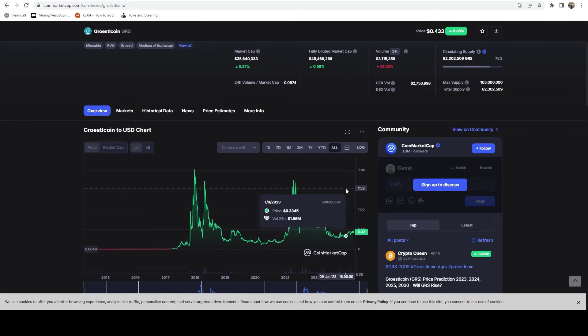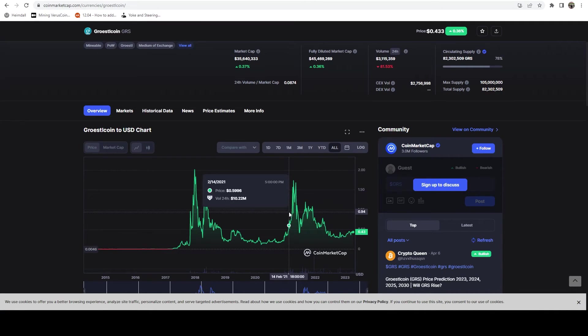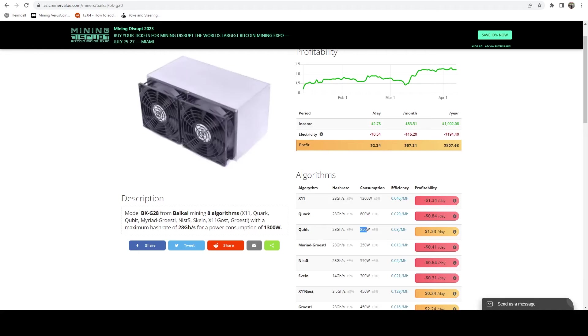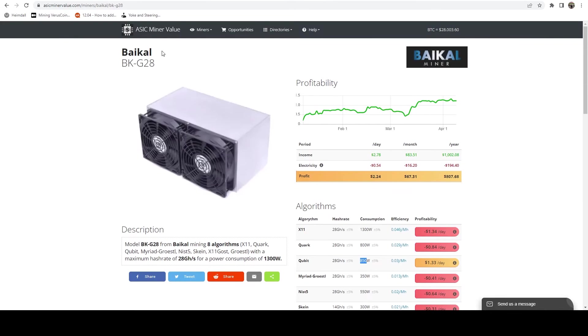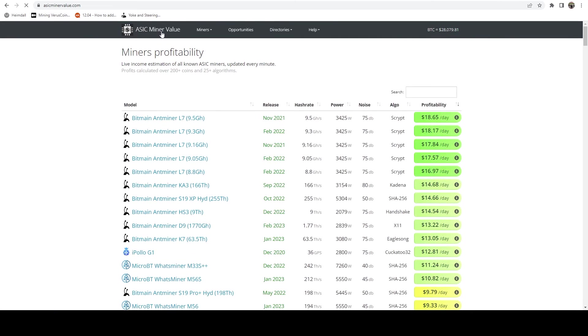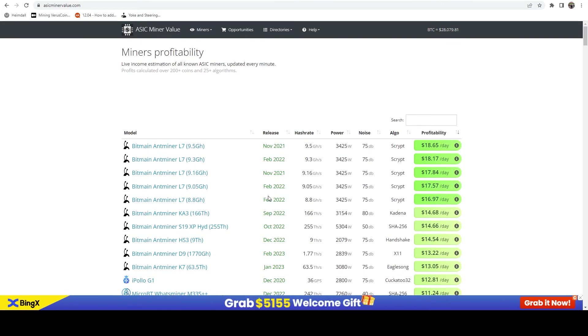And then obviously it dropped, but then it picked back up in September and it's dropped a little bit, but it's picking back up as well with the rest of the market. So as I mentioned earlier, this has been the most profitable coin throughout the bear market for this miner.